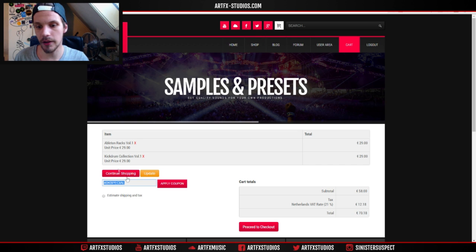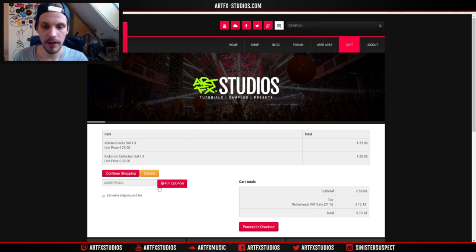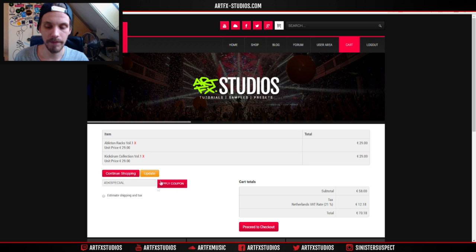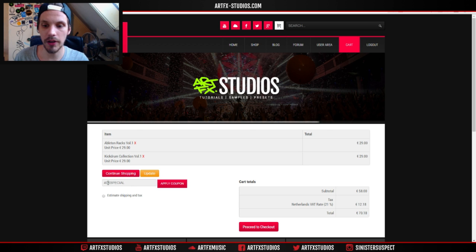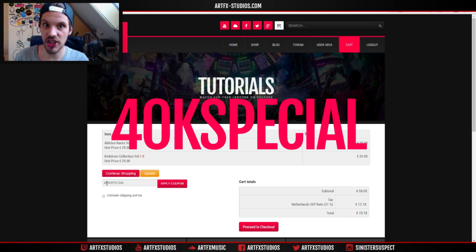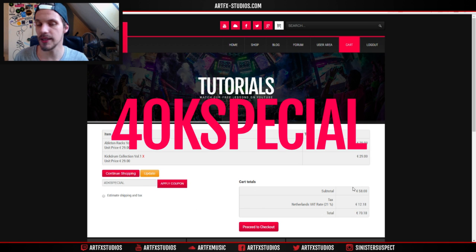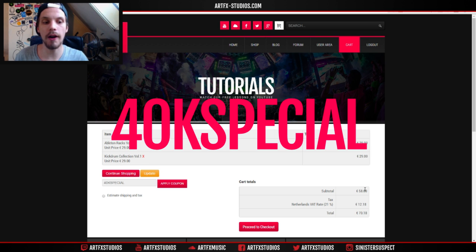Then simply click on cart in the top menu. Then on the cart itself, right here, you can see a little box where it says apply coupon. There you fill in the discount code and the discount code is 40k special. Fill that in.